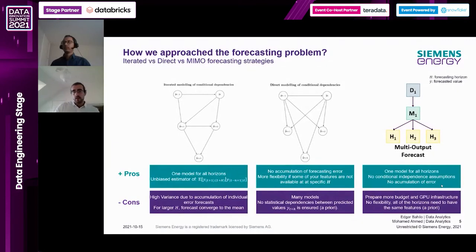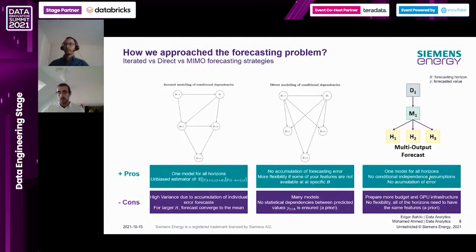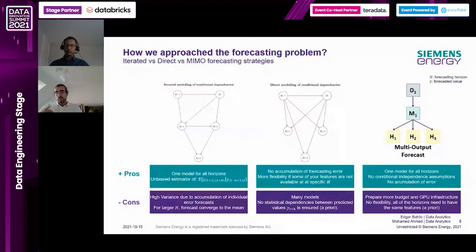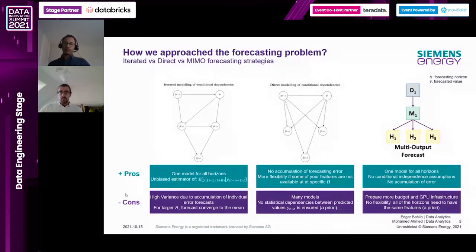We investigated what we call forecasting strategies. Most of you may be familiar with traditional time series models like ARIMA and exponential smoothing. Most implementations of these models follow what we call a recursive or iterative strategy: you fit a model that predicts t+1, then feed that t+1 back into the model to forecast t+2. The problem is that when you do this iteratively, the error accumulates over time, and these forecasting techniques usually converge to the mean at larger forecasting horizons.